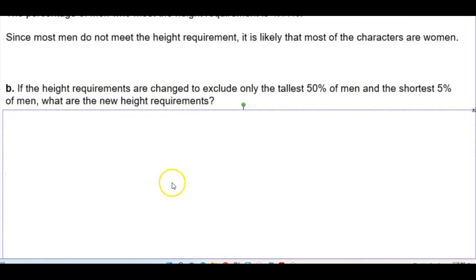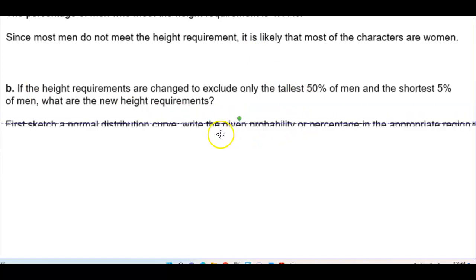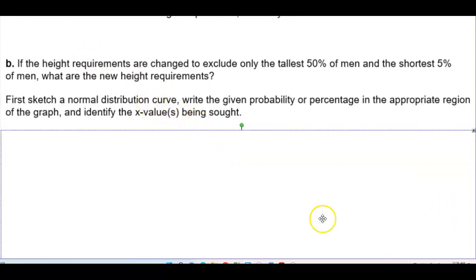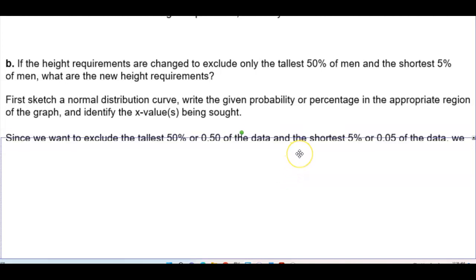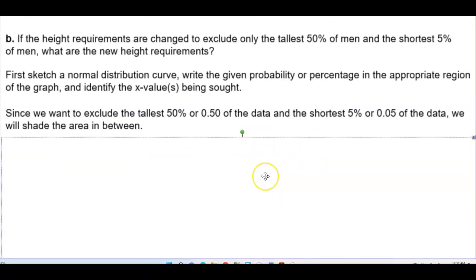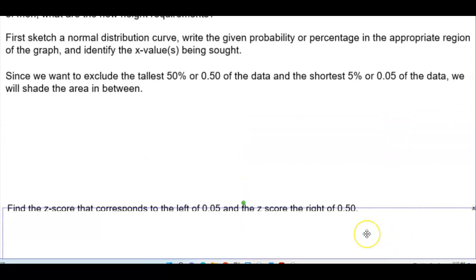Part B: If the height requirements are changed to exclude only the tallest 50% of men and the shortest 5% of men, what are the new height requirements? We first sketch a normal distribution curve, write the given probability or percentage in the appropriate region of the graph, and identify the x values being sought. Since we want to exclude the tallest 50% and the shortest 5%, we will shade the area in between.